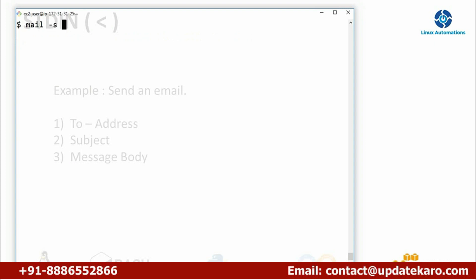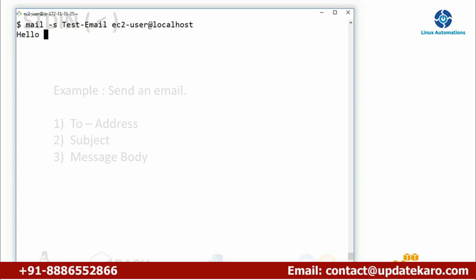To send the email I'll use the mail command. Hyphen s stands for subject — I'll type 'test email' — and I'll send it to the same user on the same machine using localhost. If you have a proper mail server you can use a proper email address. I'll type the message 'hello there, who are you', and after typing the message I press dot then enter to tell the mail utility that you are done with the message.